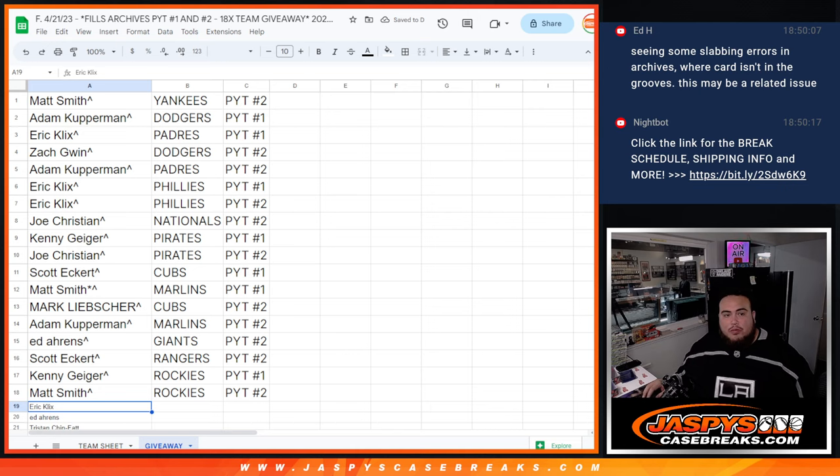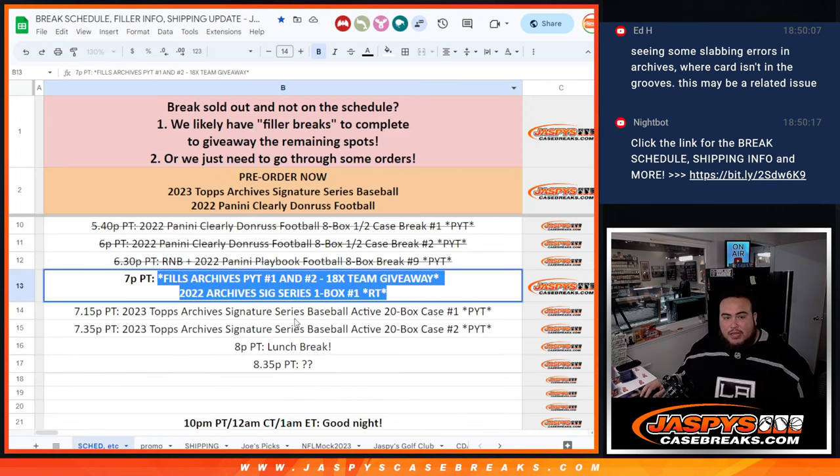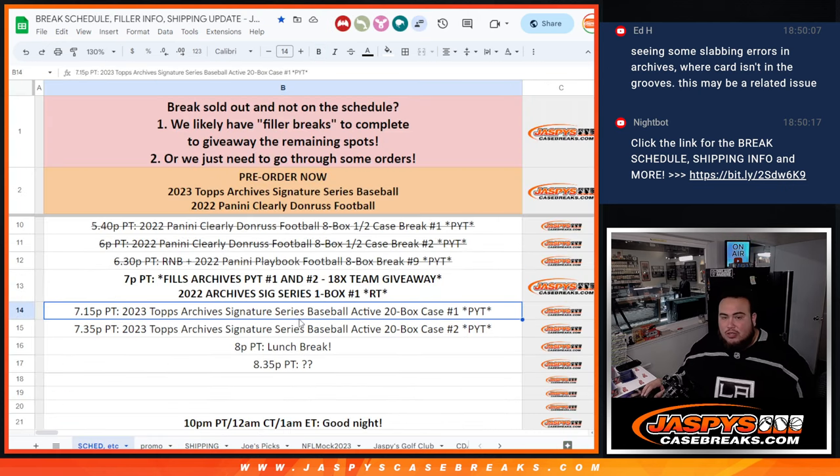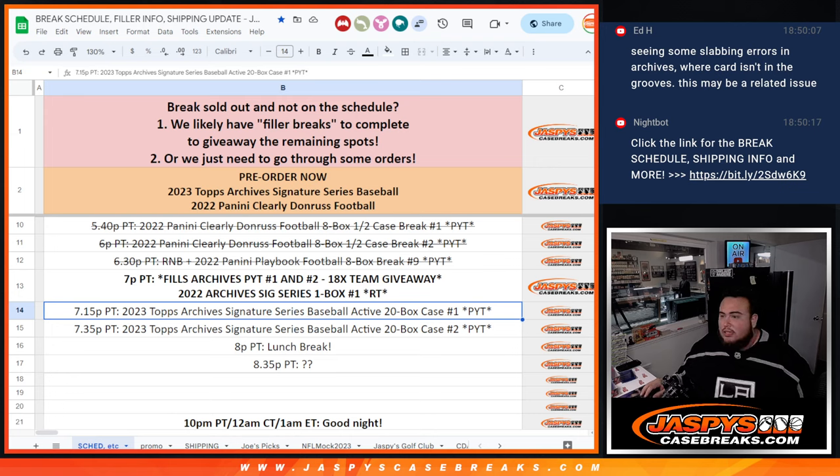So appreciate it folks. We'll put these names into the list. And then coming up in a little bit guys, would be Signature Series Archives number one. Thank you, guys.